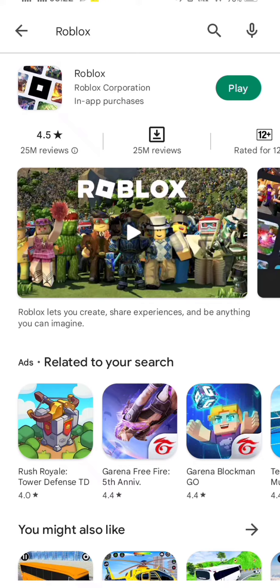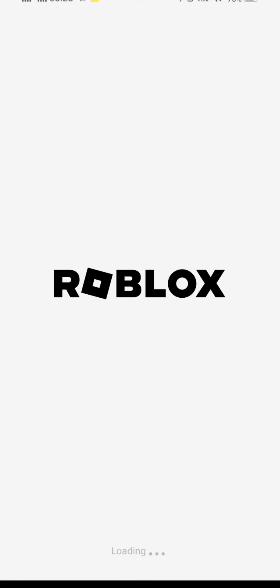So simply we open this app, wait some seconds, and from here I simply tap on Sign Up, the first option.